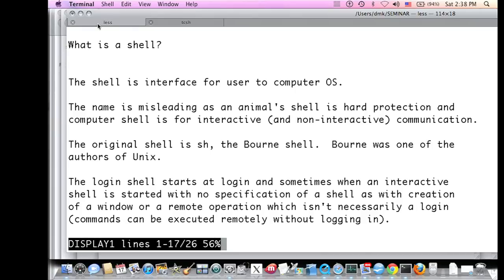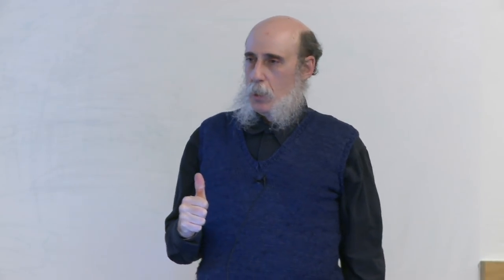It's possible to run commands without an interactive shell — that can mean within your current operation, and it can also mean a remote operation. You could send a command to another computer, which includes starting up a shell there. However, when something starts up like this, it doesn't necessarily start a new shell. If you bring up a new window, it's possible to tell it to bring up an editor or some other command instead.